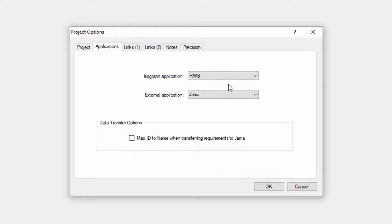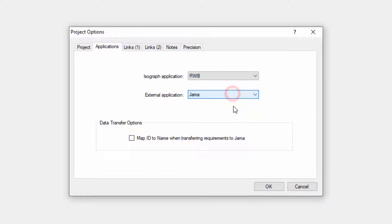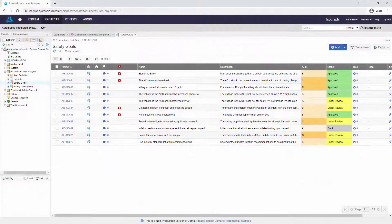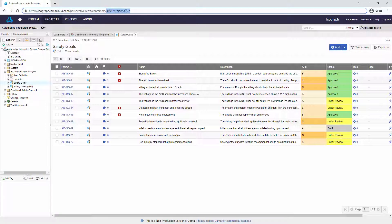Likewise, I can choose the external application as either JAMA or DOORS. For this example, I'll use JAMA. In the JAMA project I'll be using, several safety goals have been defined. I will want to make a note of the project ID and container numbers in the URL. I will be using the DLM to link these safety goals to Reliability Workbench.